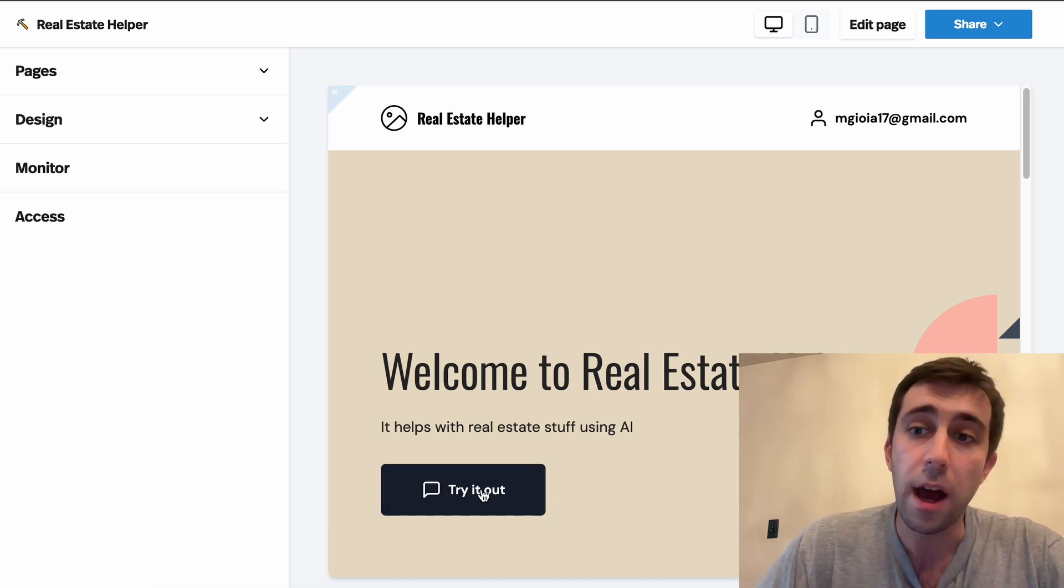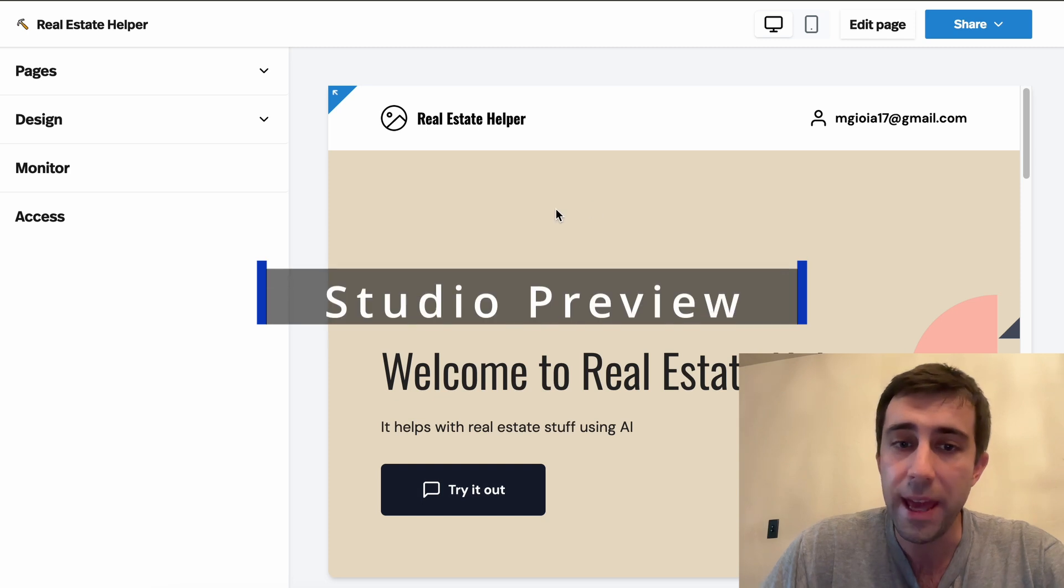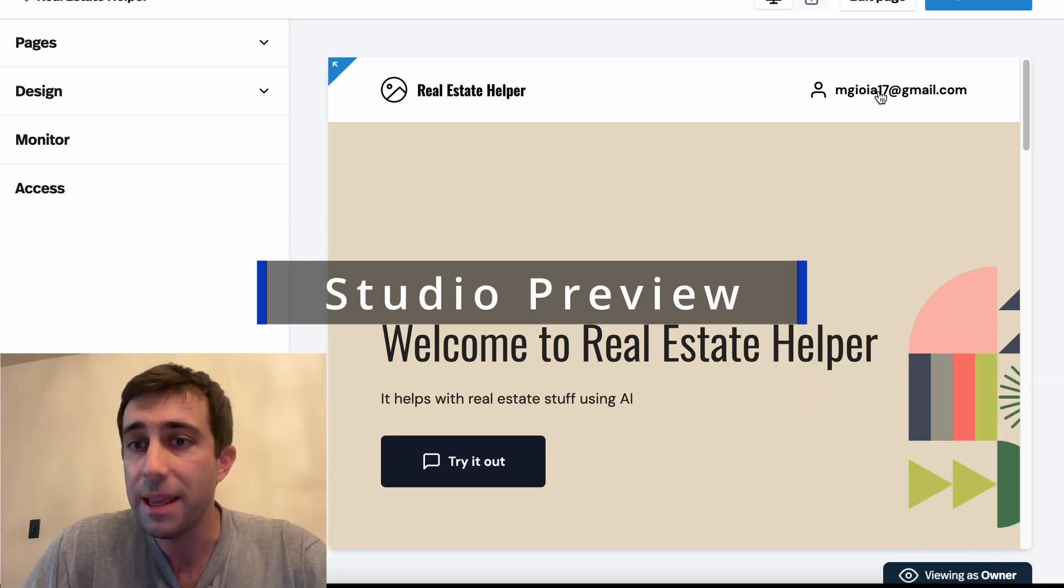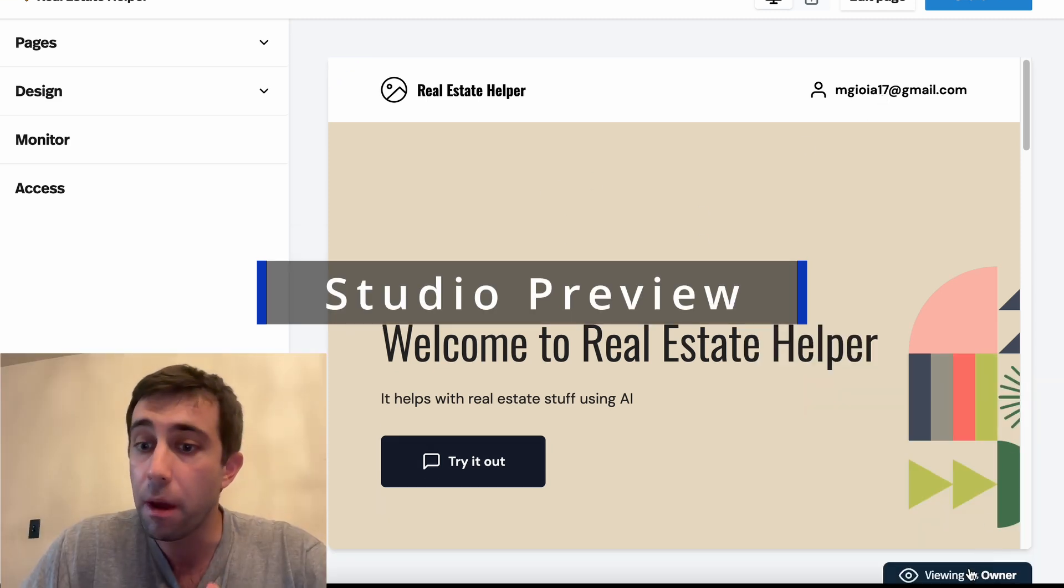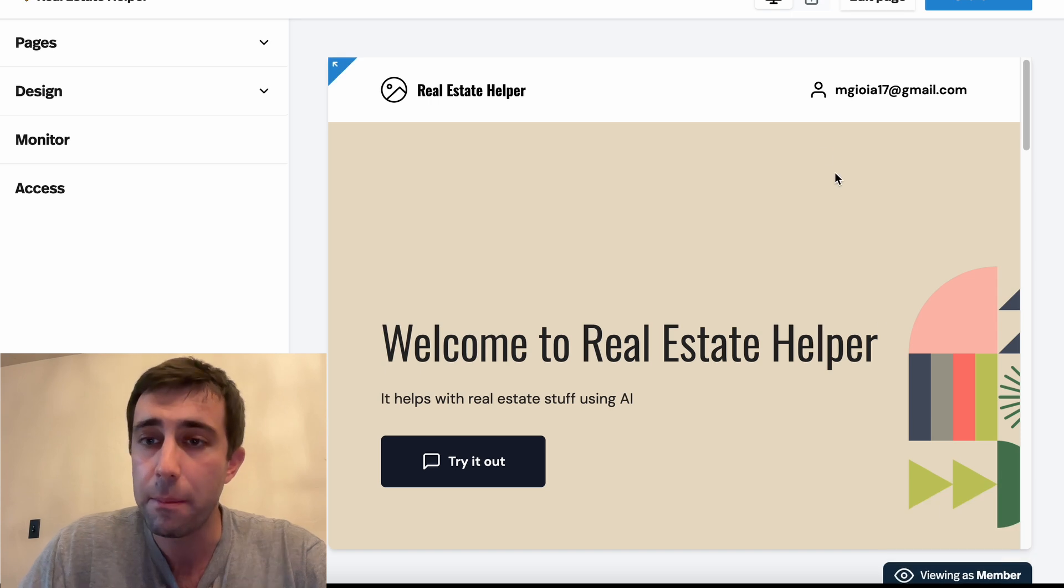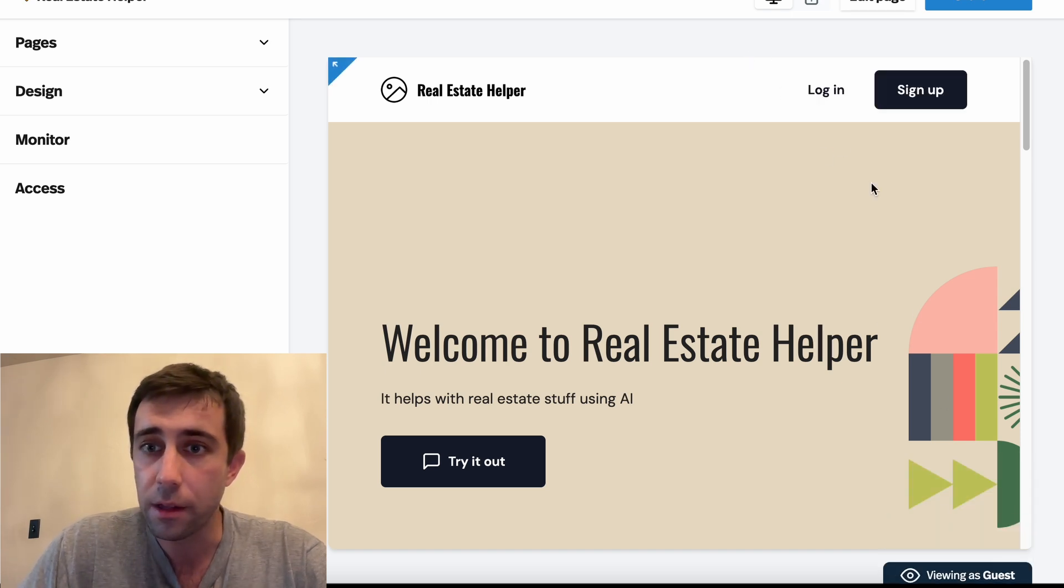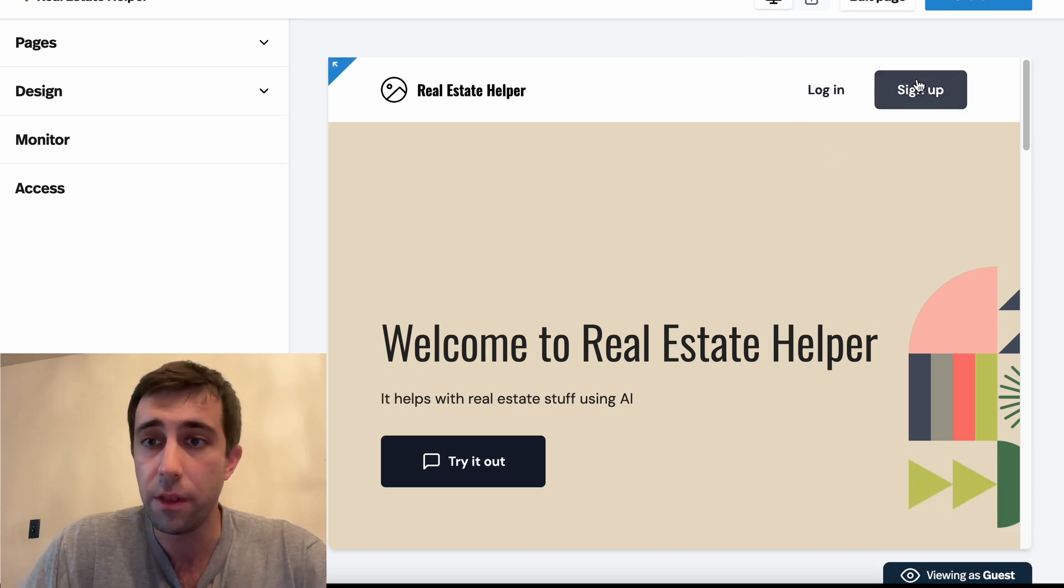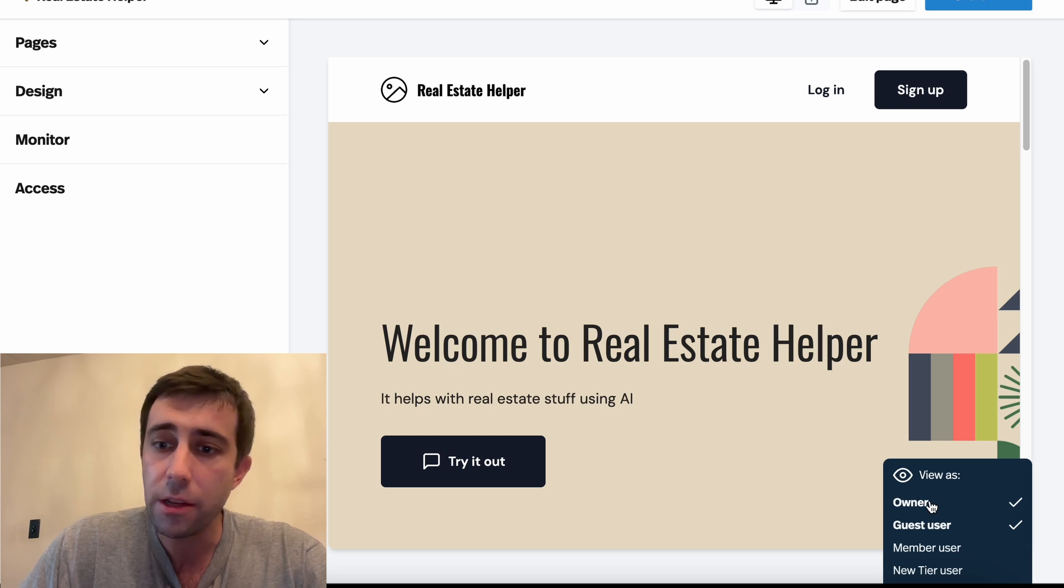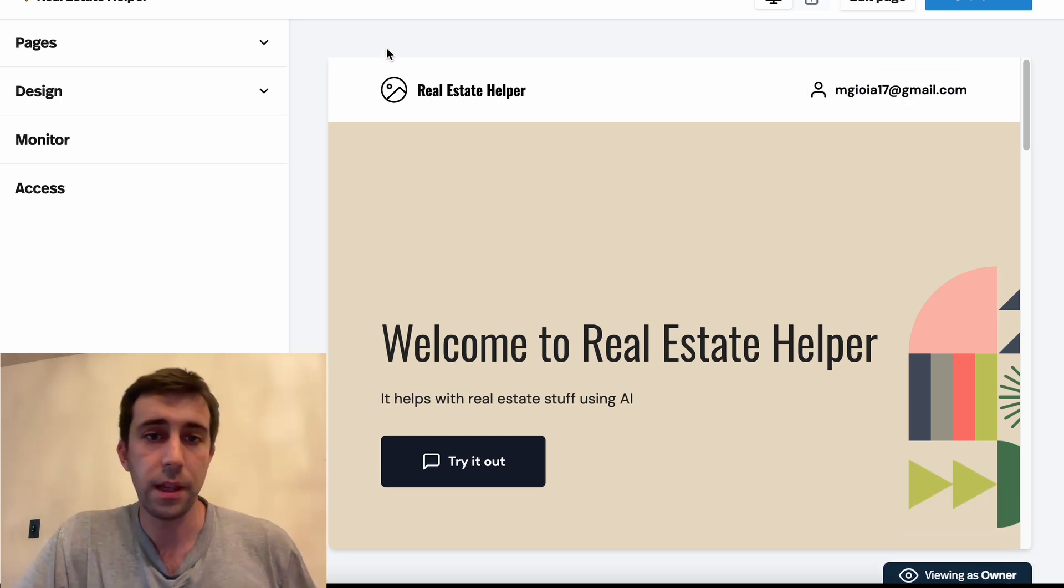So first off, this is the sort of preview we have of the studio. It says my email up here because I'm viewing it as an owner. But we can view it as any sort of member user. Or we can even view it as a guest, in which case we do the login and sign up. I'm gonna continue viewing it as the owner just for simplicity.